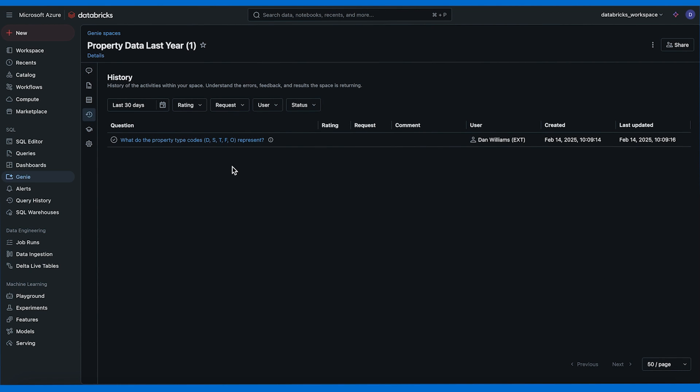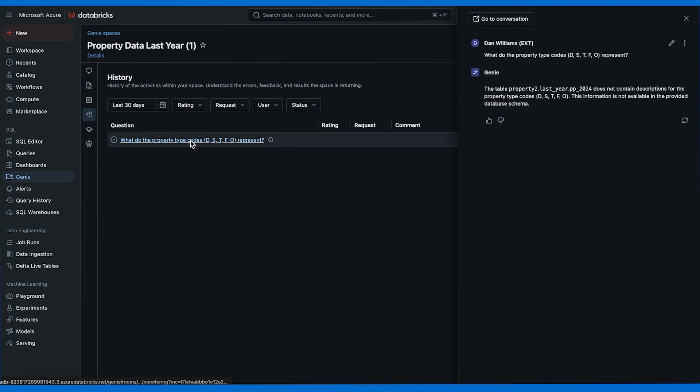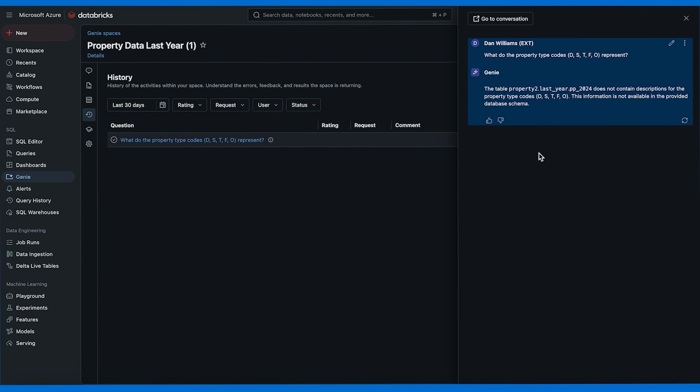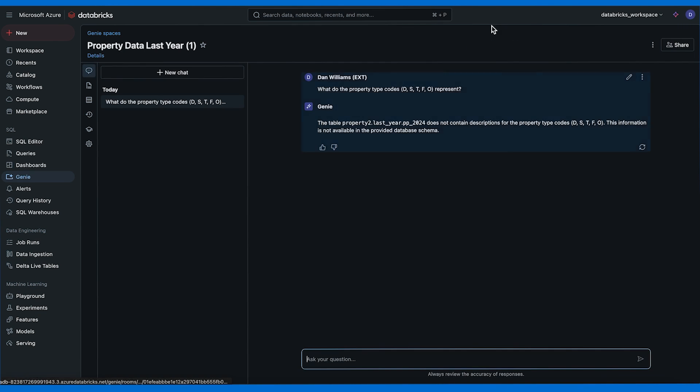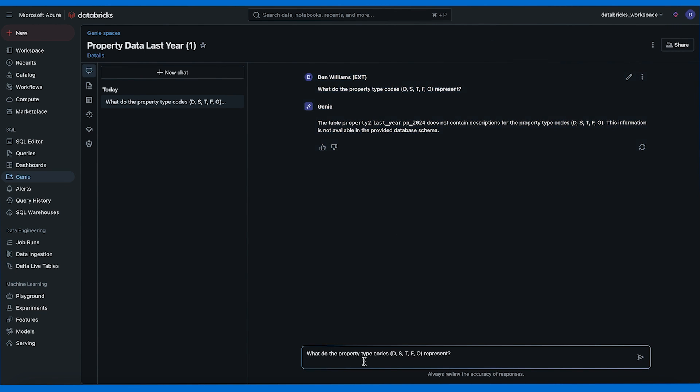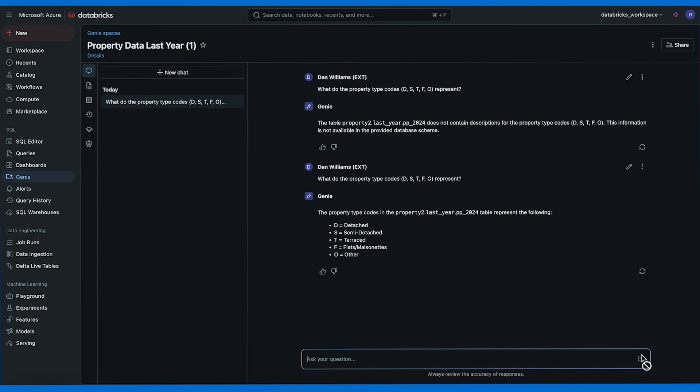In the history tab I can see all of the conversations. I can click on one and it will open on the side. Here we can jump back into the conversation. I'm going to ask the question again: What do the property type codes represent? And this time Genie can access the information in the comments. The description in the Genie space is solely for our understanding but the comments in the table are used by Genie to make sense and determine the relevant context.